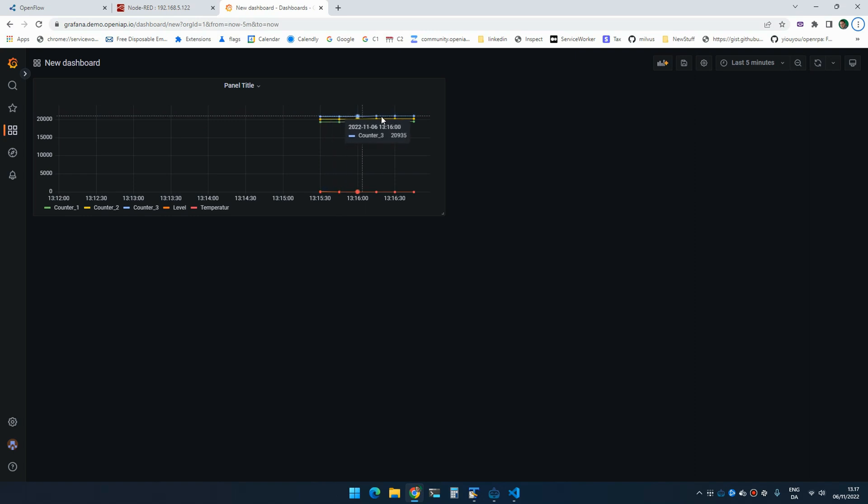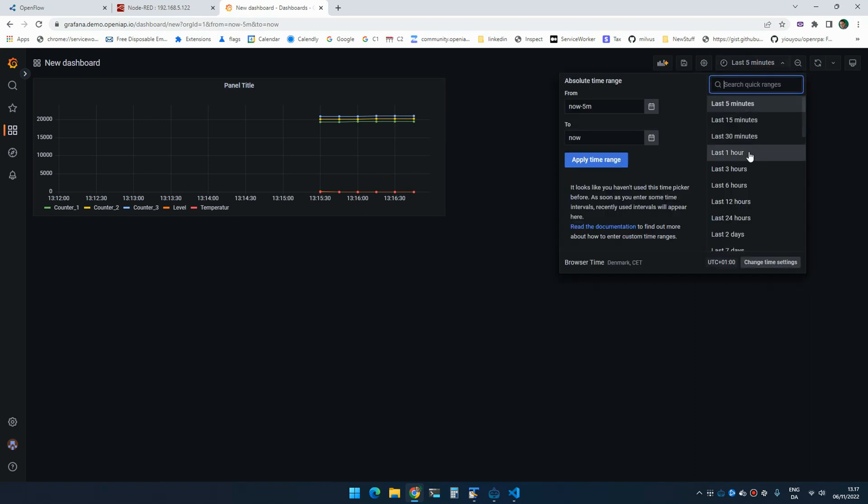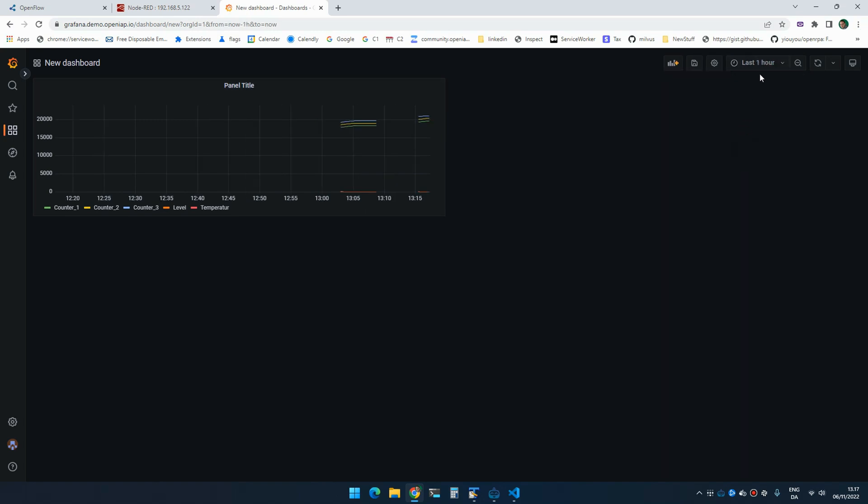So as you can see, I can now actually graph out all the values from the PLC inside Grafana. So that's super handy, right?